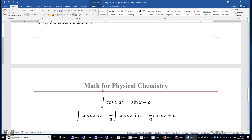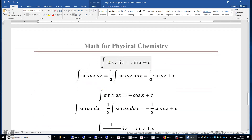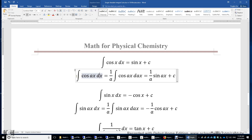Trigonometric functions: the integral of cosine x is sine x, because the first derivative of sine x is cosine x. For the integral of cosine(ax), we use variable substitution — we put a in, then divide by a — so it's 1 over a times the integral of cosine(ax) dx. Setting z equals ax, we get sine z, which is sine(ax). Therefore, the result is 1 over a times sine(ax) plus a constant.